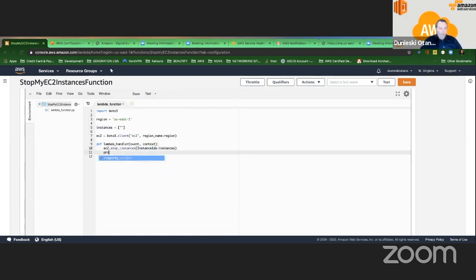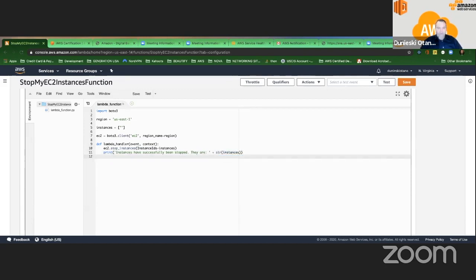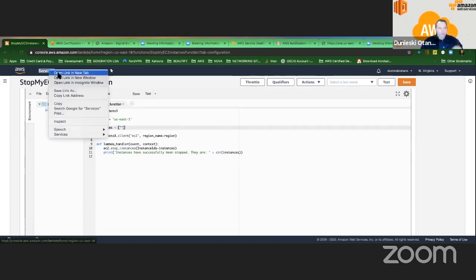Now I'm going to print: 'Instances have successfully been stopped. They are: ' plus str(instances). What it does is: instances have been successfully stopped, they are — and then it lists the instance IDs. So we're printing the instances. Now I need to go to my EC2 instances console and grab the IDs of the instances I want to stop.